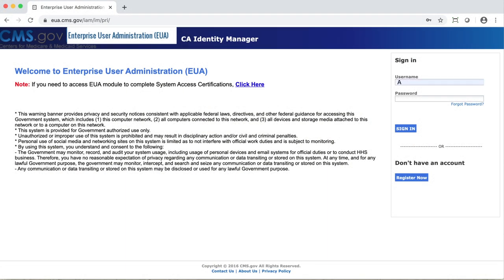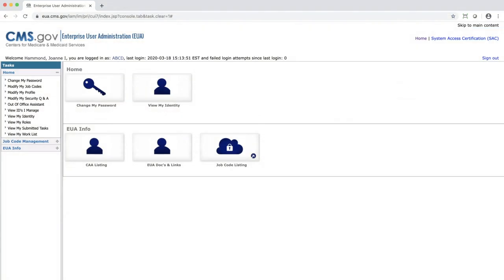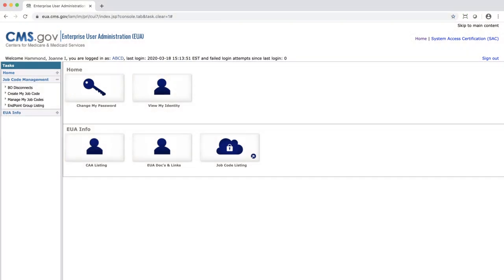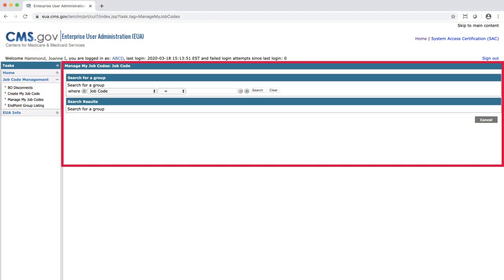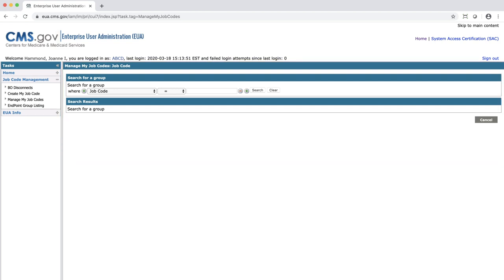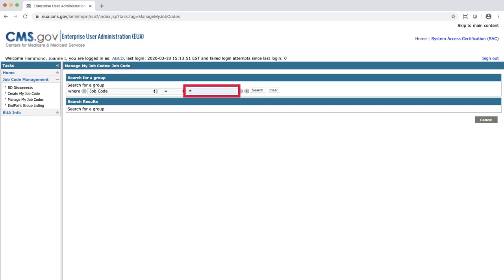To modify your job code, log into EUA with your user ID and password. From the home page, select Manage My Job Codes. From there, you will be taken to the job code search screen. Find the job code that you wish to modify by entering in the job code description, or enter an asterisk to get a list of all the job codes you have modification rights to.